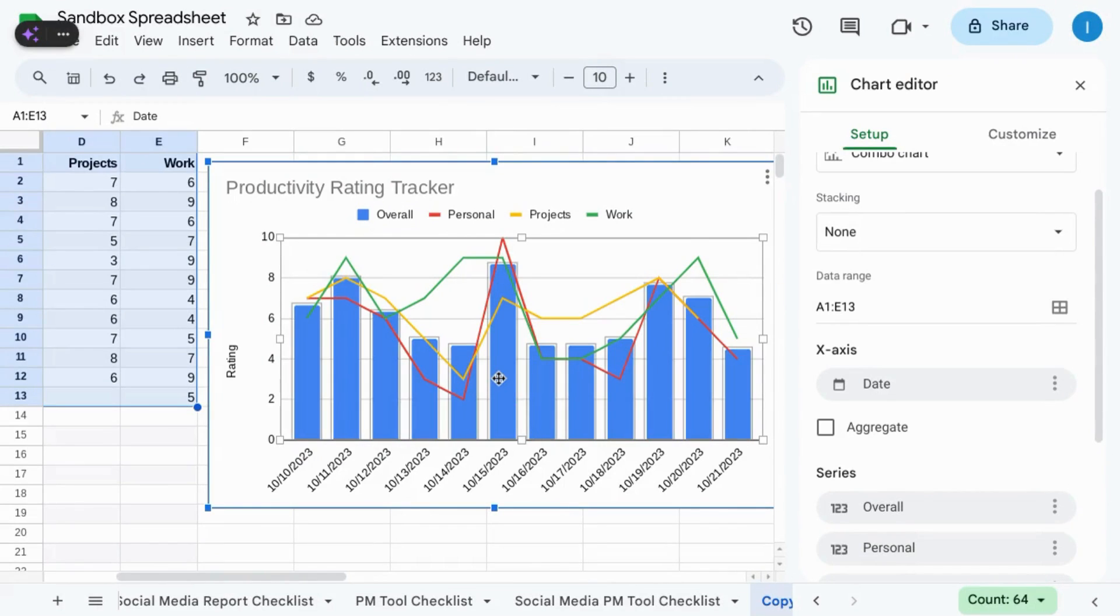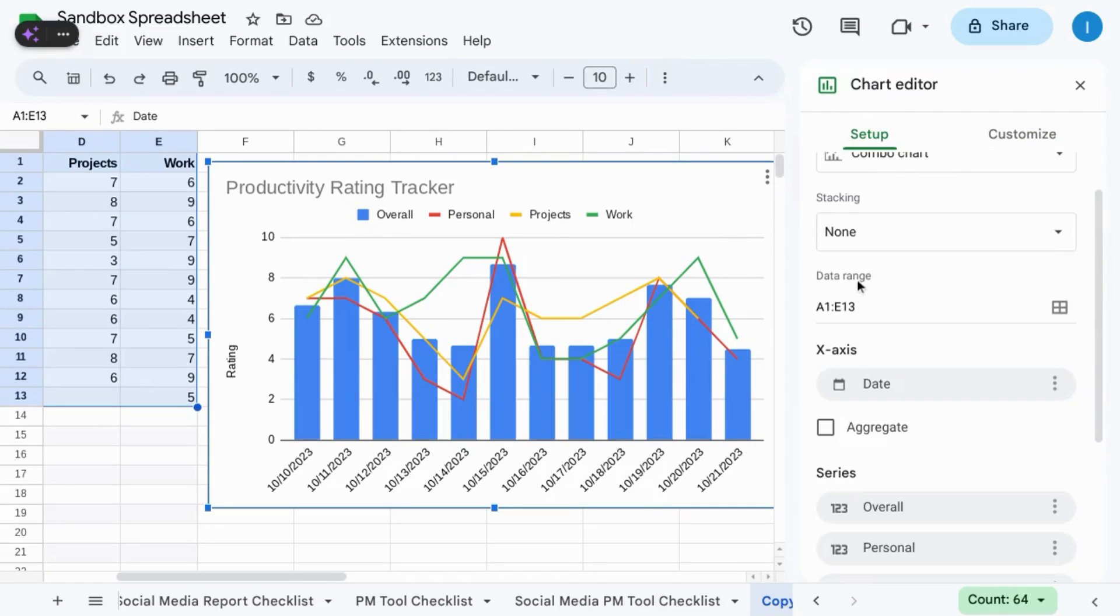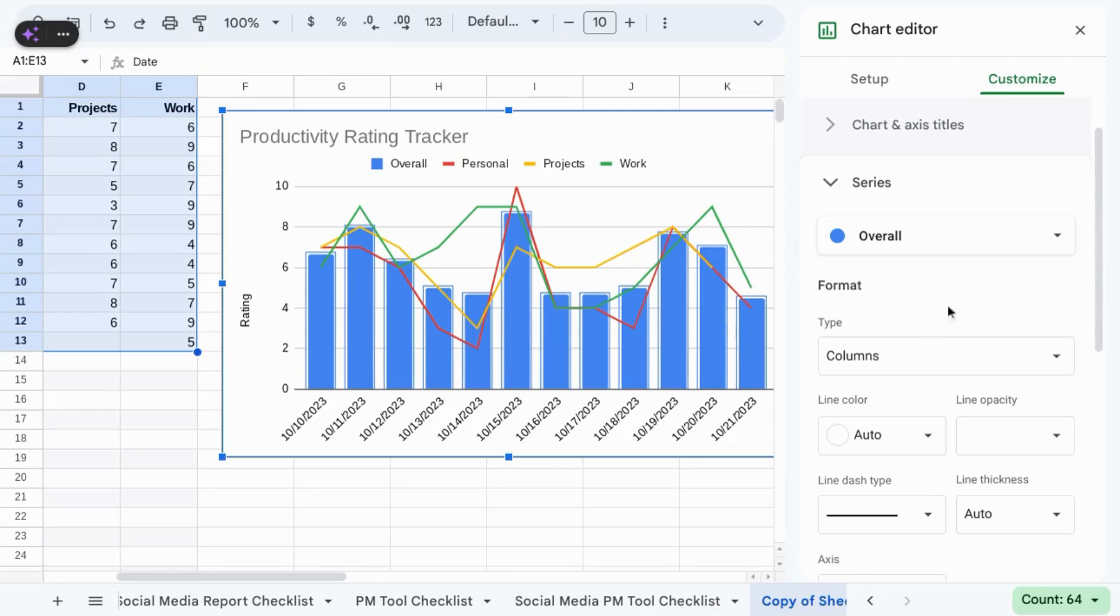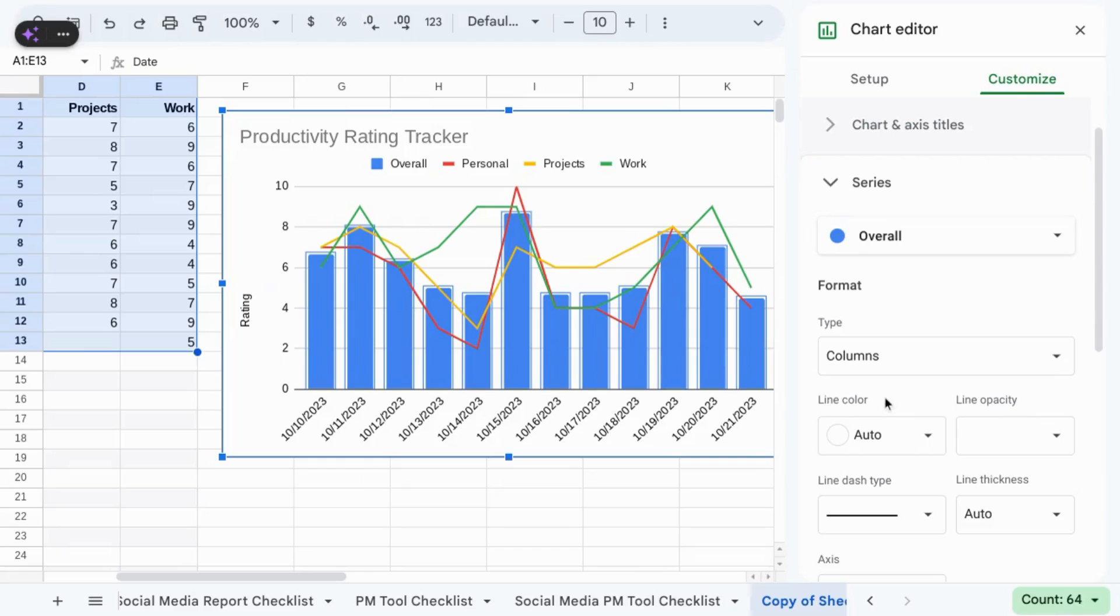To change the color for the entire series, click on any of the bars. For the bar chart, you need to make sure there's an option for fill color above this line color option.